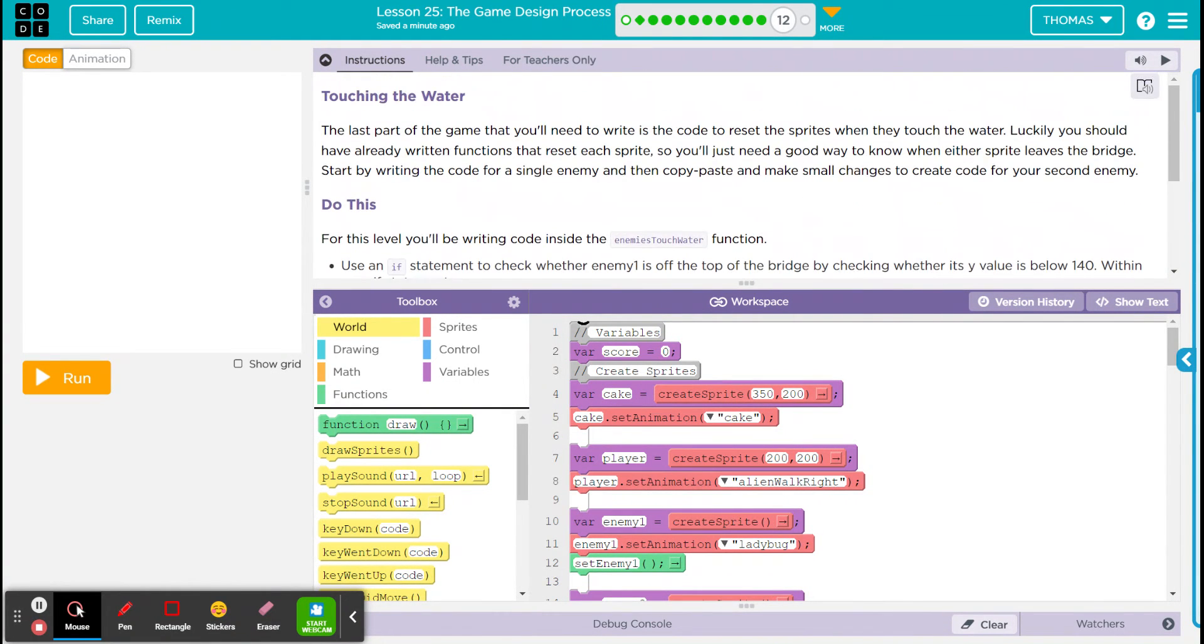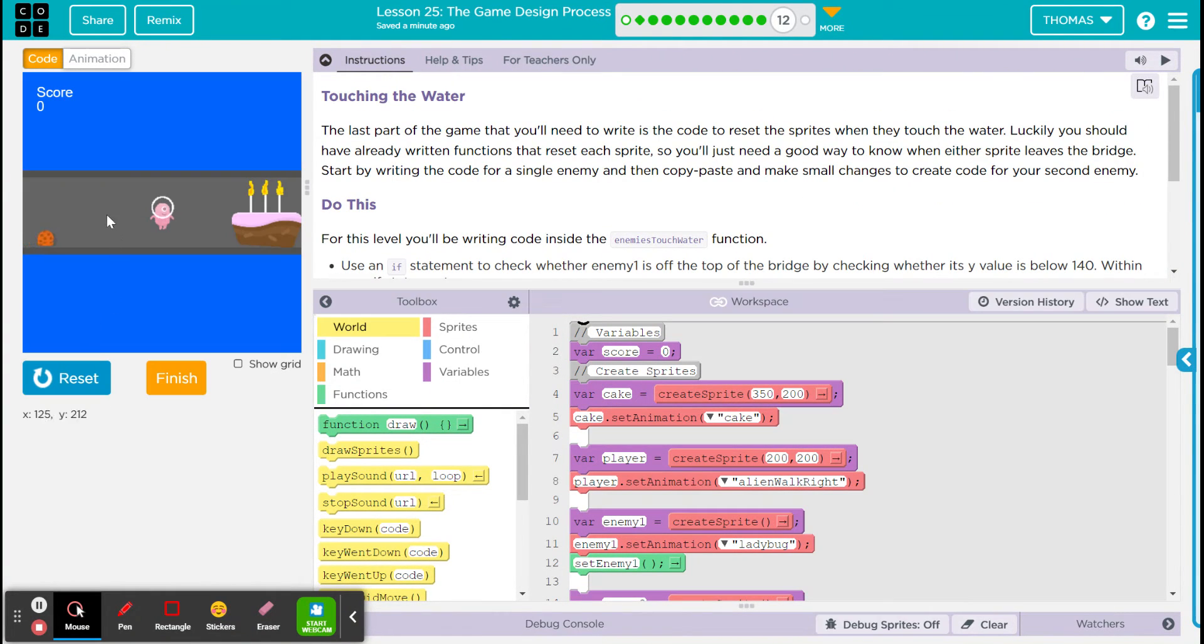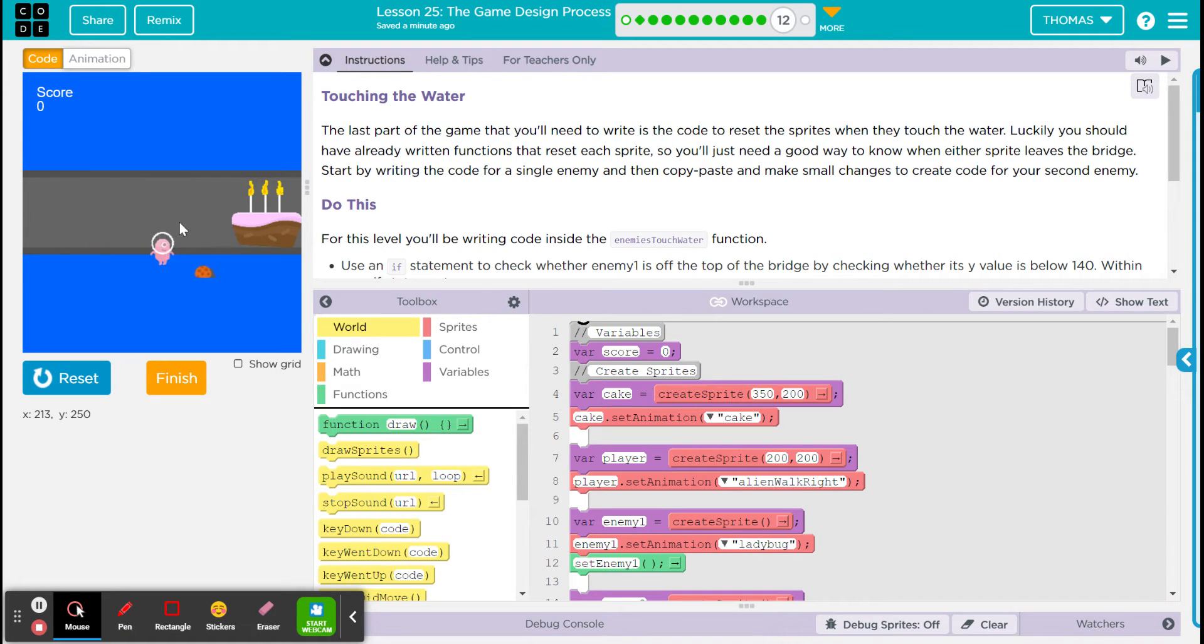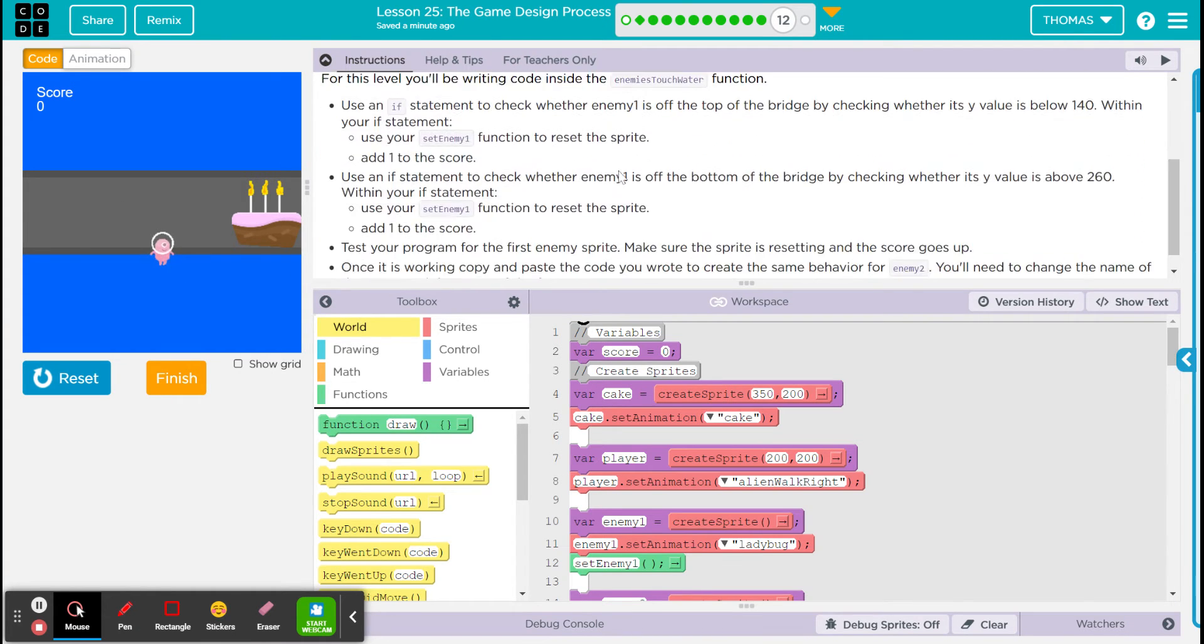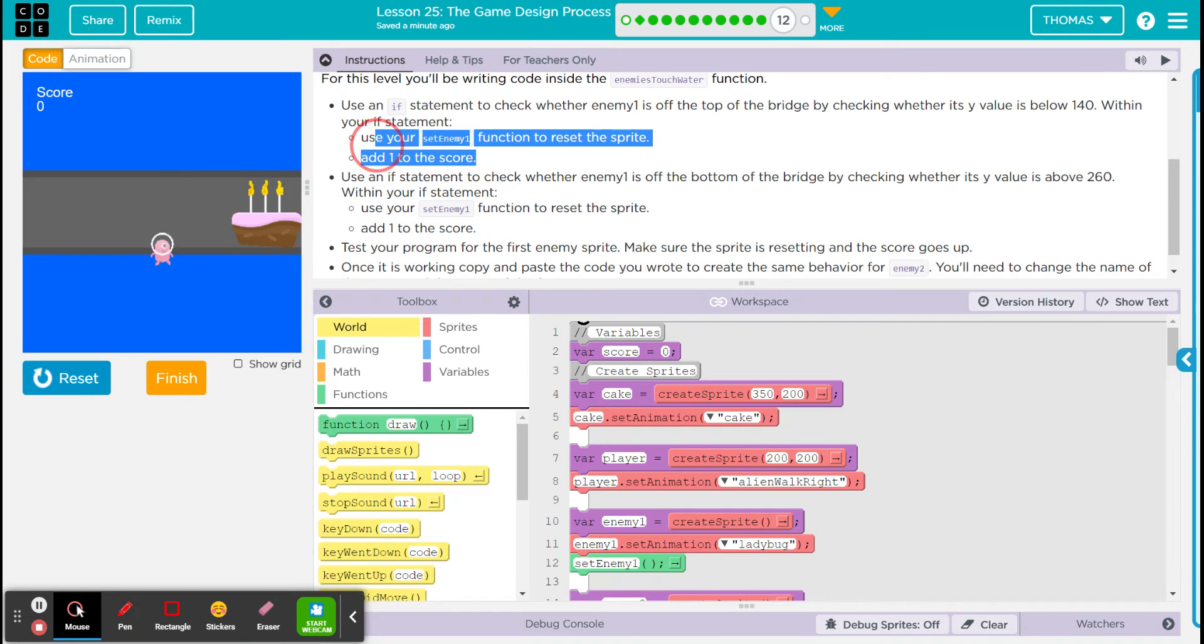Okay cool, so now we're gonna check if they hit the water and we're pretty much done with this game at that point. So now if I knock this guy in the water, they should restart or something along those lines. So it resets and then it adds one to your score, so if you knock them off you get a point.